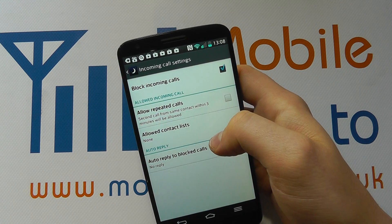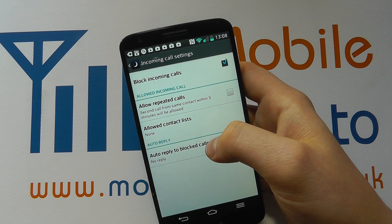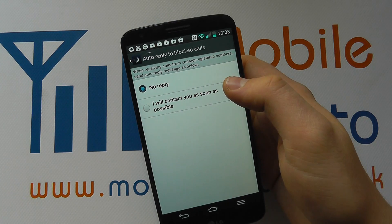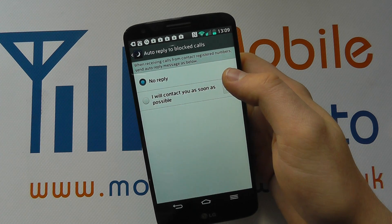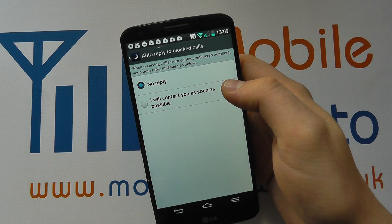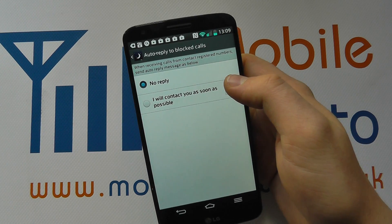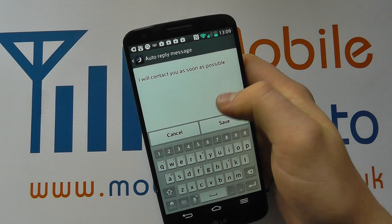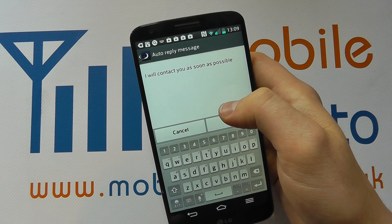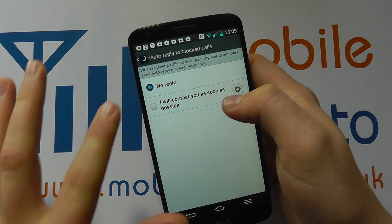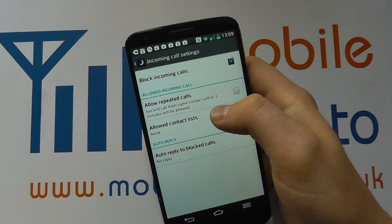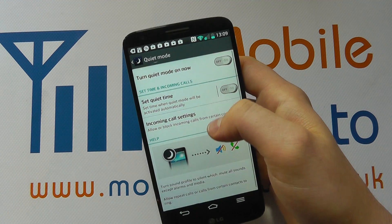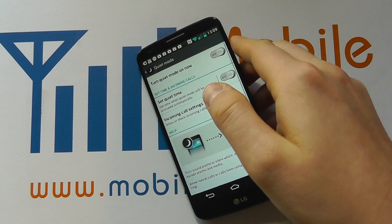Coming back out, there's also auto reply to blocked calls. At the moment there's no reply configured, but you can set it to send a message back to them so that they know you will either get in contact or not. It's here that you can change the message manually, and it will automatically be sent when this option is switched on. So that's quiet mode or do not disturb mode on the LG G2.